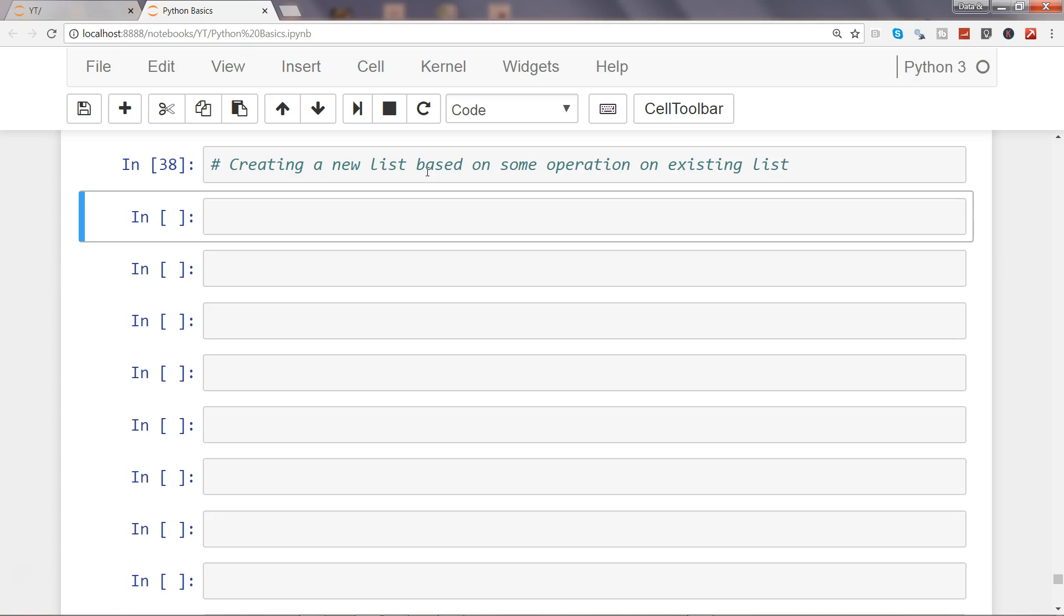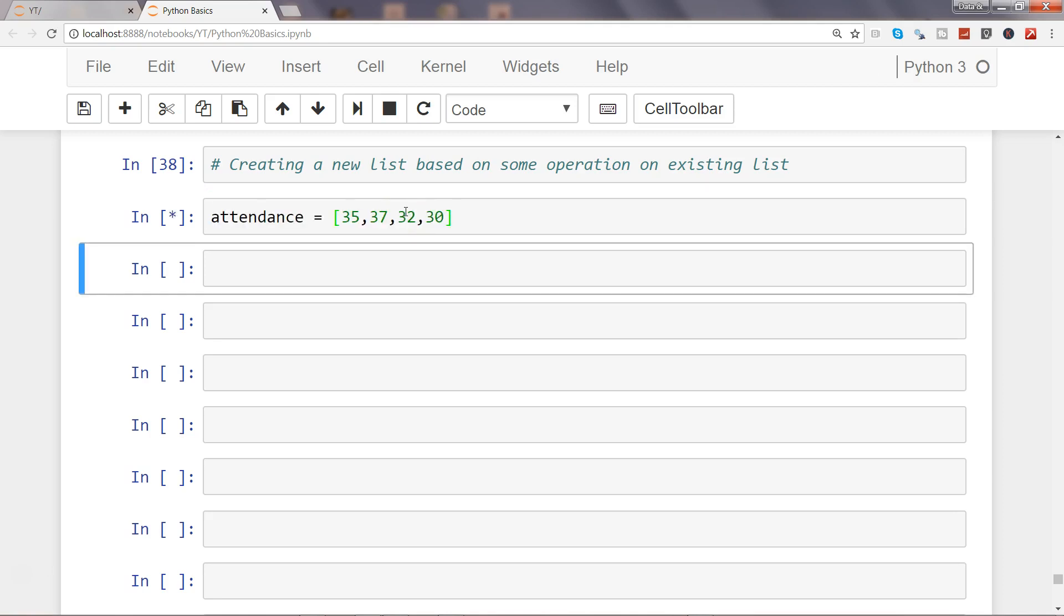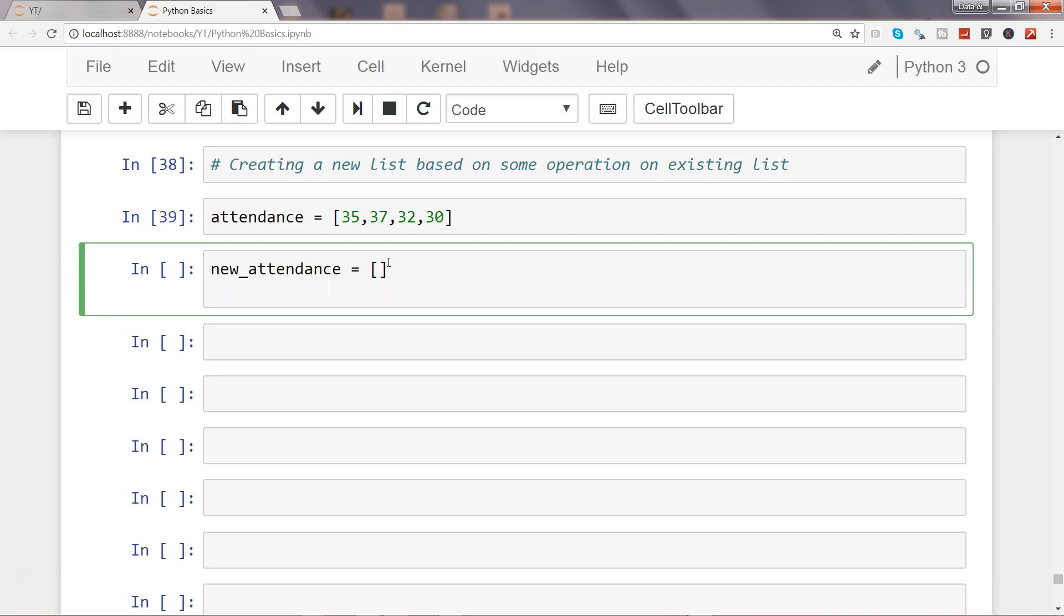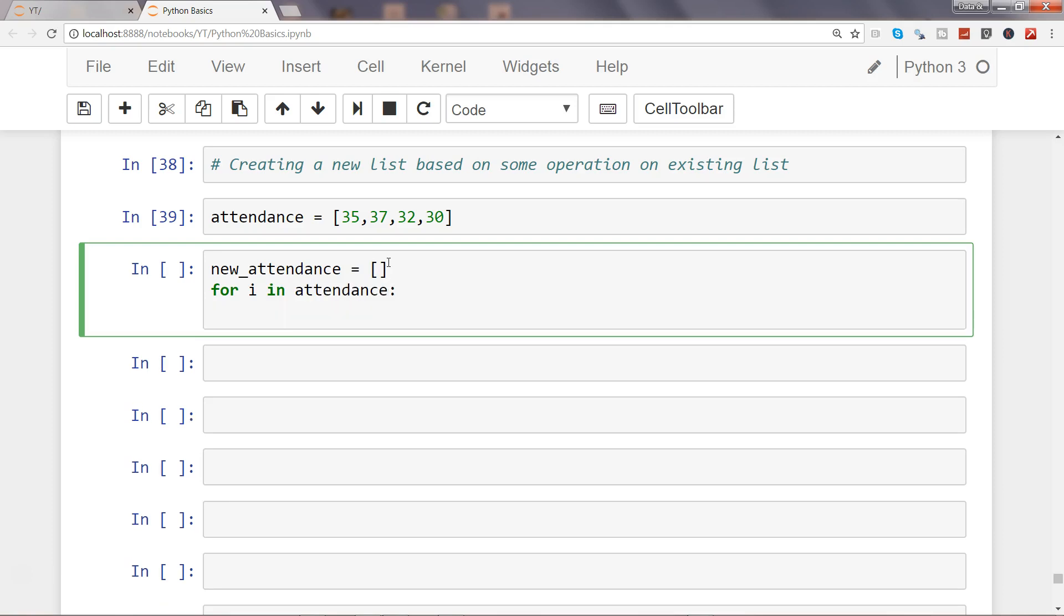Just to show you quickly what I will do is I will use this object attendance, and then I will use the object new_attendance and create an empty list. And now what I will say is for i in attendance: new_attendance.append.